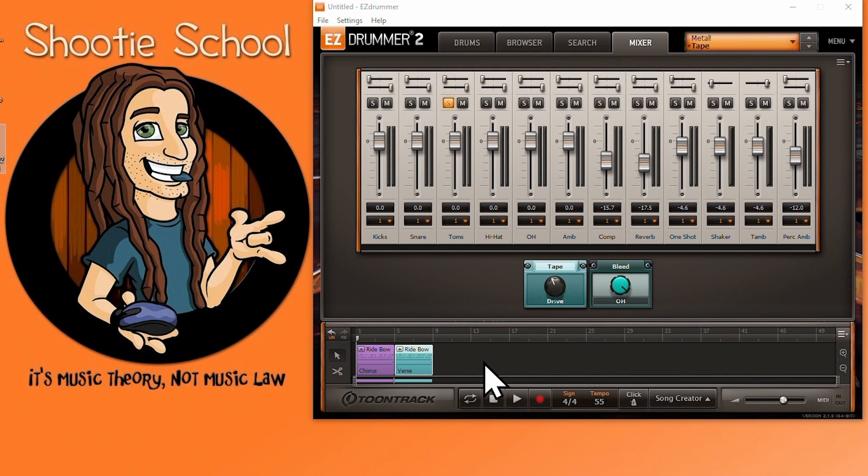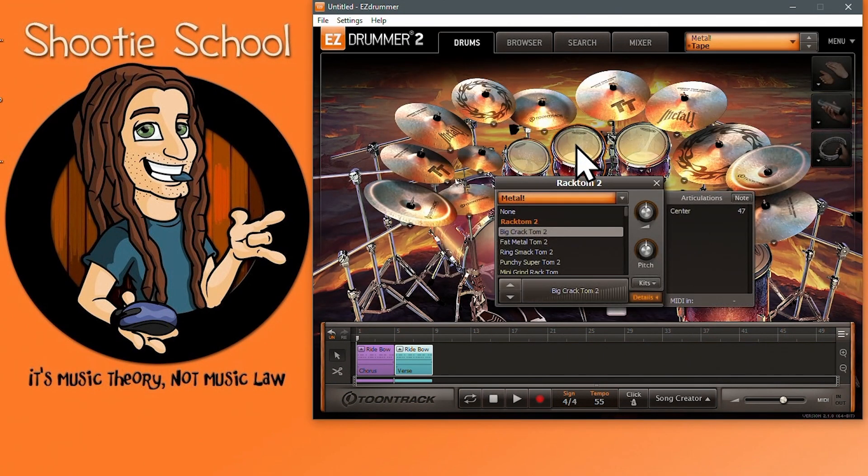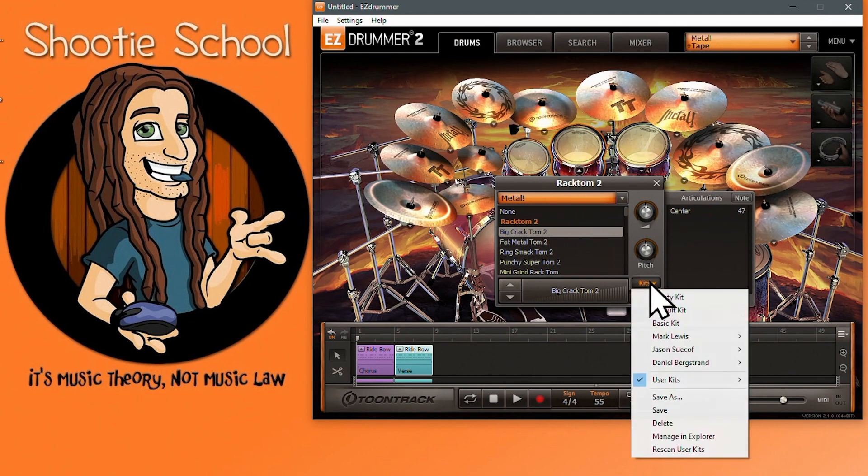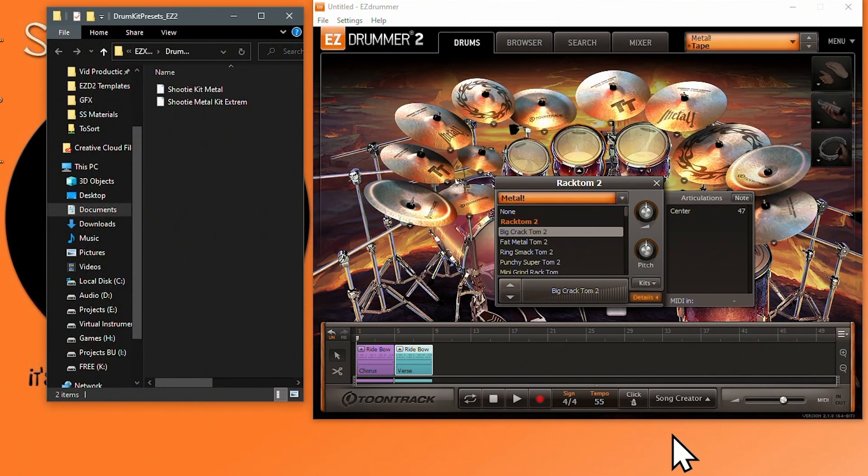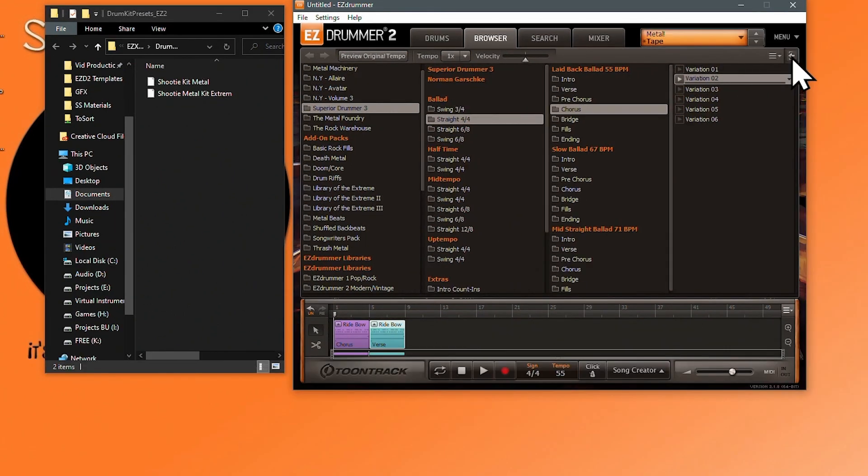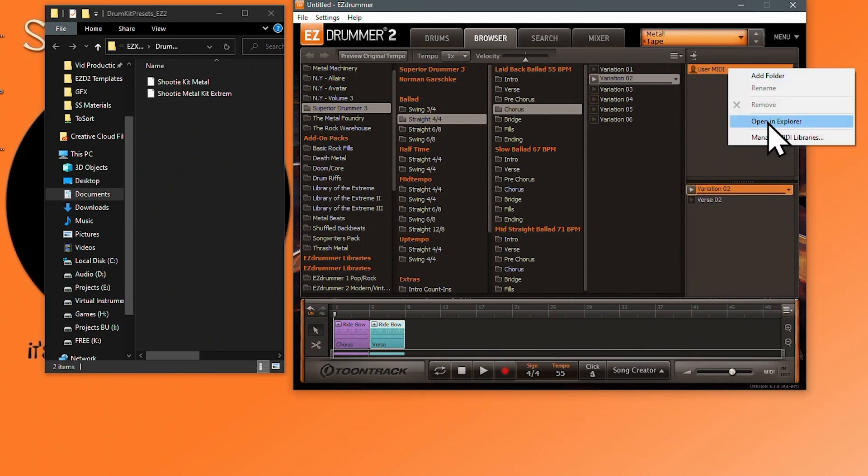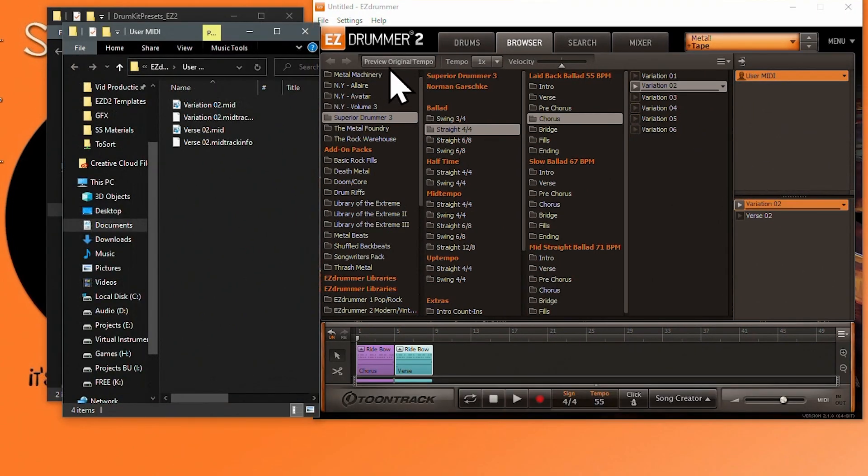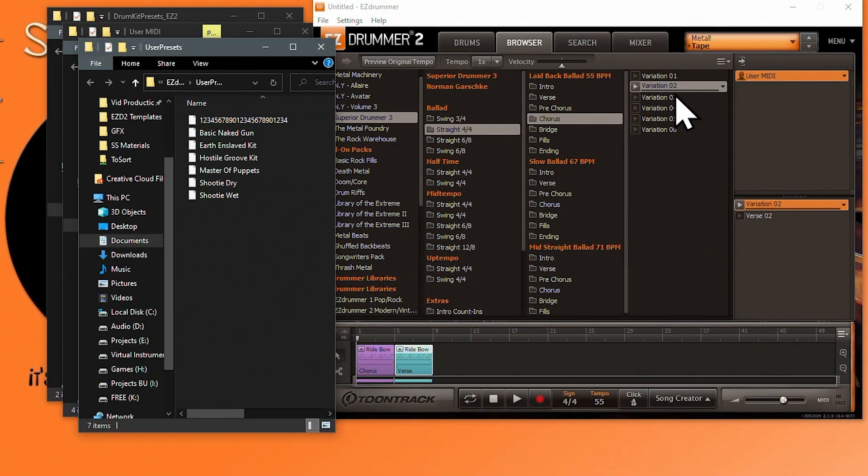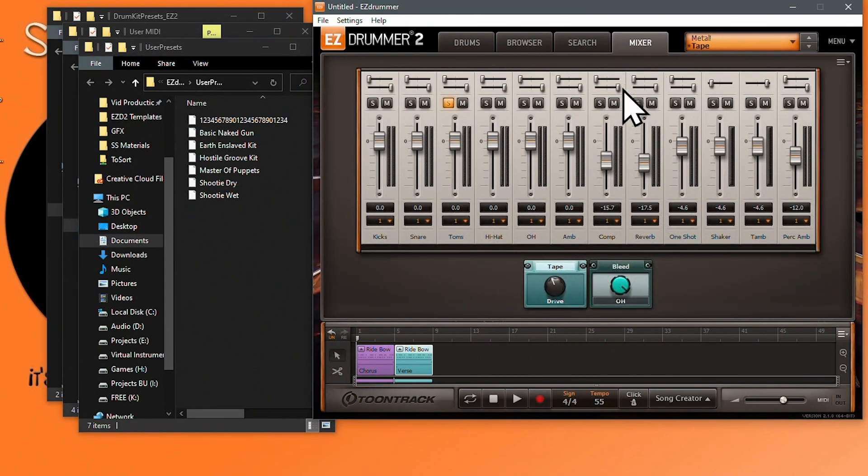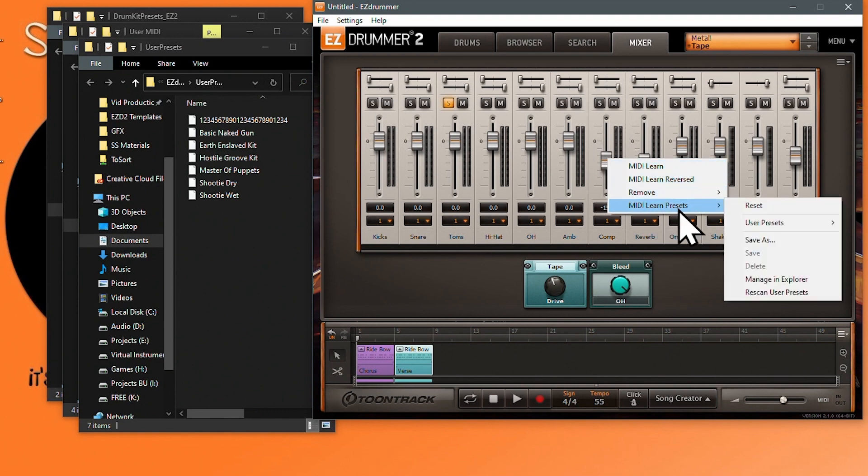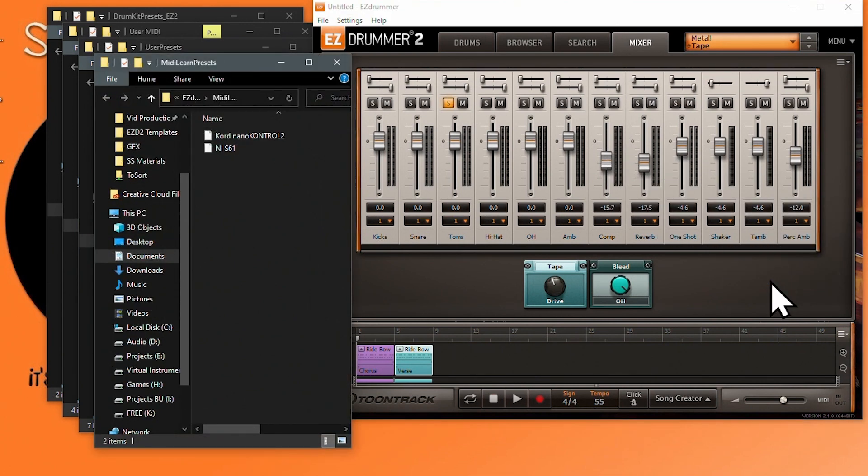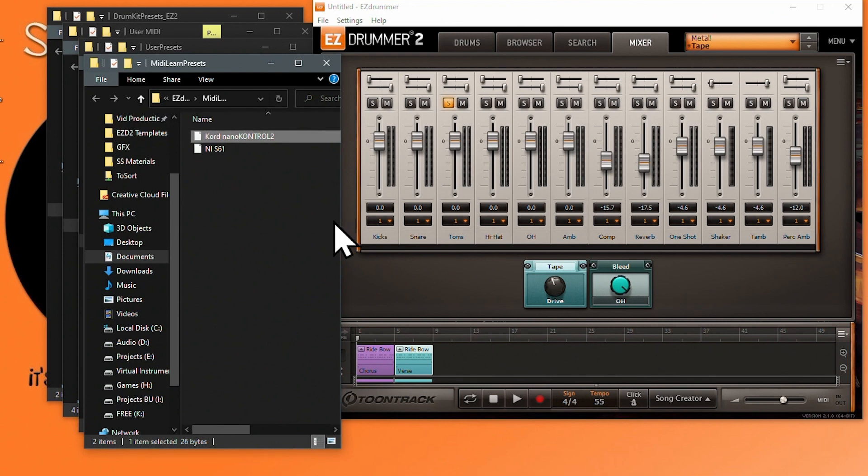Let's look at where we can access all of our user files in Easy Drummer 2 so we can back them up or exchange them with another user if we wished, or if we're doing a complete uninstall or reinstall. Let's start at the Drums tab: right click on a drum, Kits menu, Manage in Explorer or Finder on a Mac. Now Browser tab, expand your User MIDI tab if needed, right click on your orange User MIDI folder and select Open in Explorer. Library Presets menu, User Presets, and Open in Explorer.